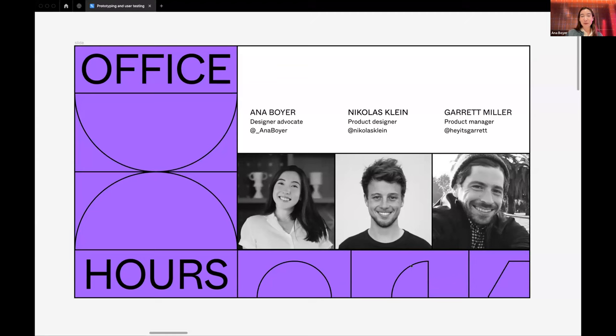Maybe Nico can go next. What up, Nico here — I'm a product designer. I've been working on prototyping for a while now and I'm excited to dive into this.